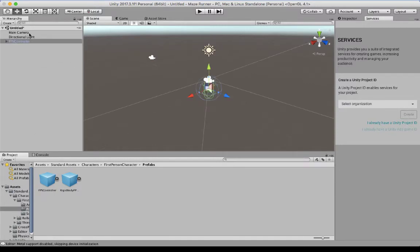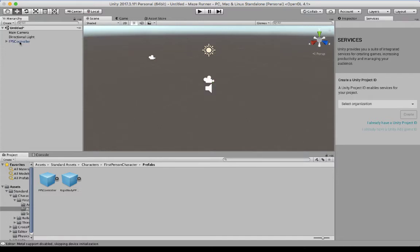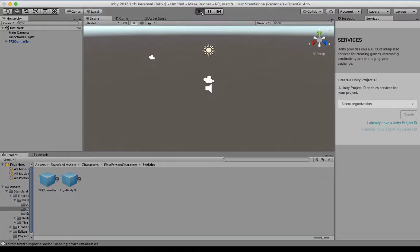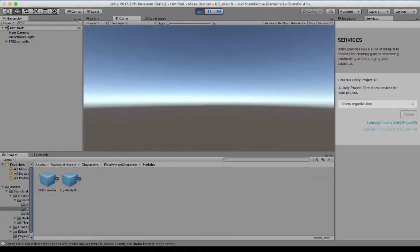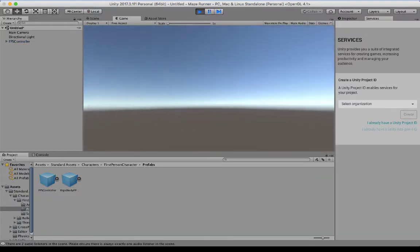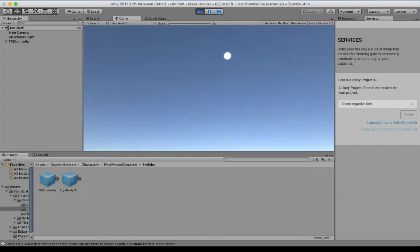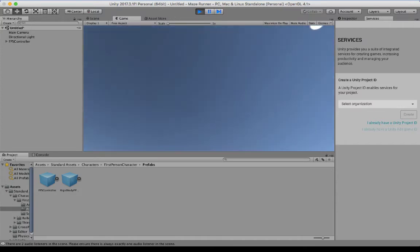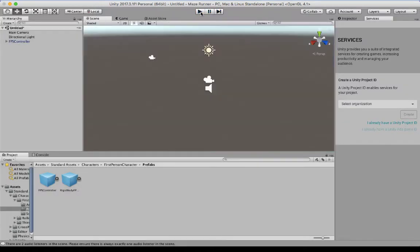Now you see in our hierarchy, we have a main camera, we have a direct light, and then we've got the first person controller. So when we run our game now, you can actually look around and move your mouse and see. So I can now see the spotlight or the sun. If I push escape, I can then get control of my mouse again and then pause it, or stop the playhead.